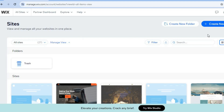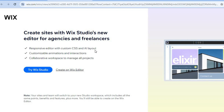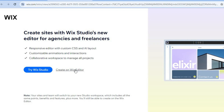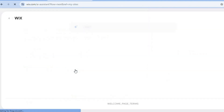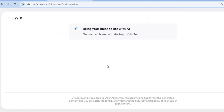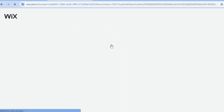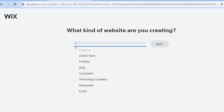After you have created your account, tap on 'Create New Site' in the top right hand corner. To create your account on Wix, all you'll need is your email address. Then tap on 'Create on Wix Editor' and you will be redirected to a new page. Tap on 'Set Up Without AI'.